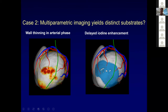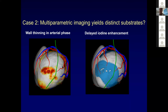This is somebody who had biopsy-confirmed sarcoid based on endobronchial biopsy and had a positive PET scan. The arterial phase imaging showed patchy wall thinning in the inferior and lateral wall. You always see some wall thinning up by the mitral valve — it doesn't always mean anything. Then you see delayed iodine enhancement showing more dense scar than what you're seeing just from the wall thinning alone.